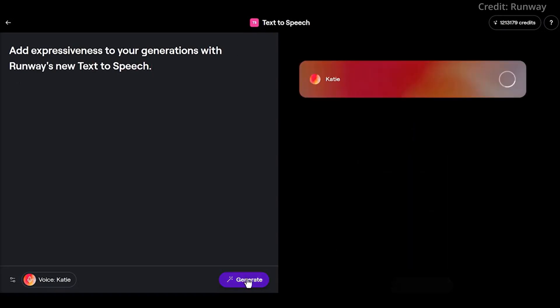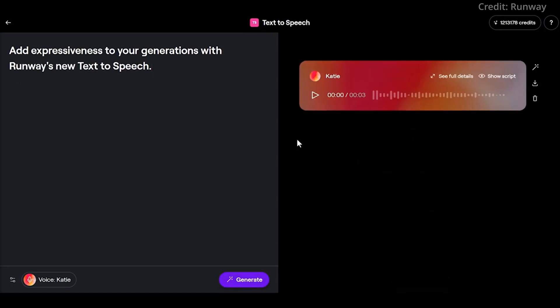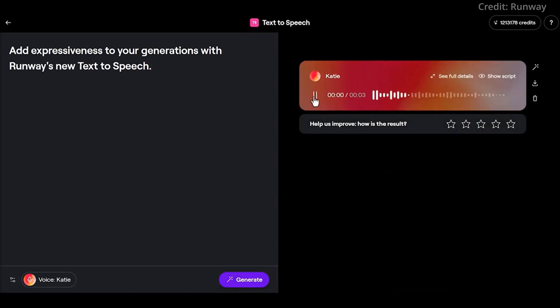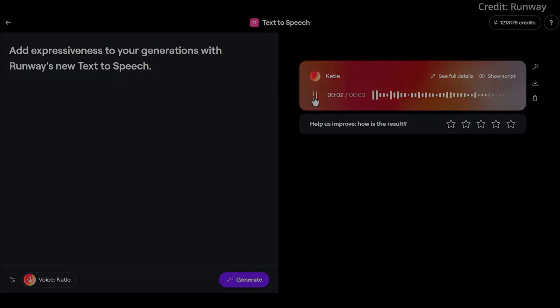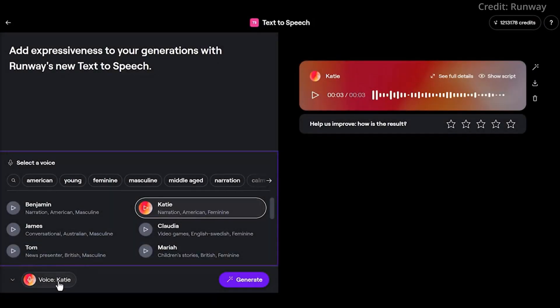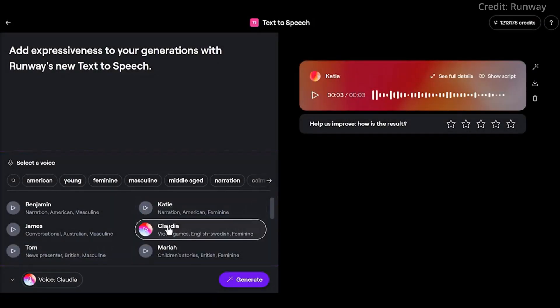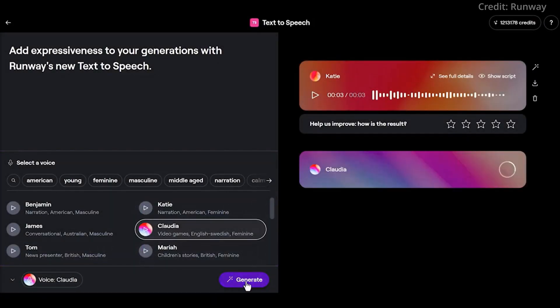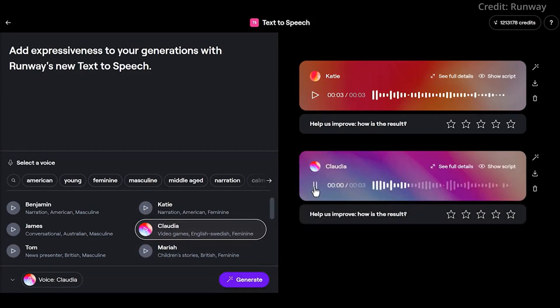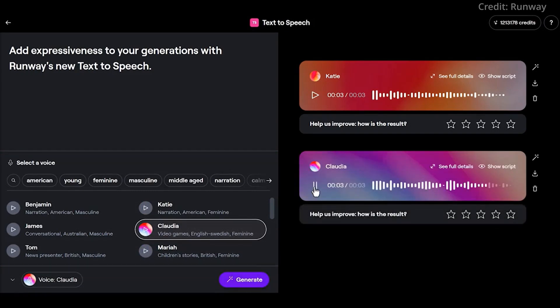This tool offers a diverse range of voice options, encompassing various characteristics such as age and gender, including young, mature, female, and male voices. Remarkably, this feature is accessible across all Runway plans, ensuring wide availability.